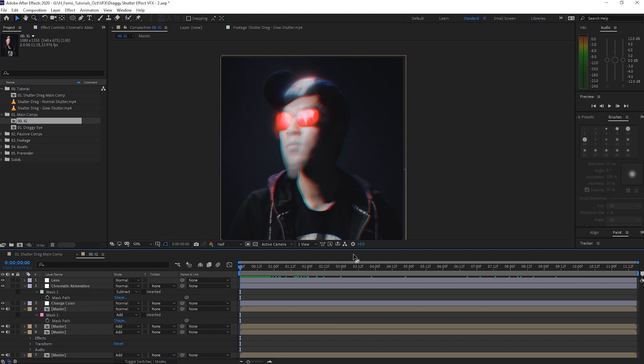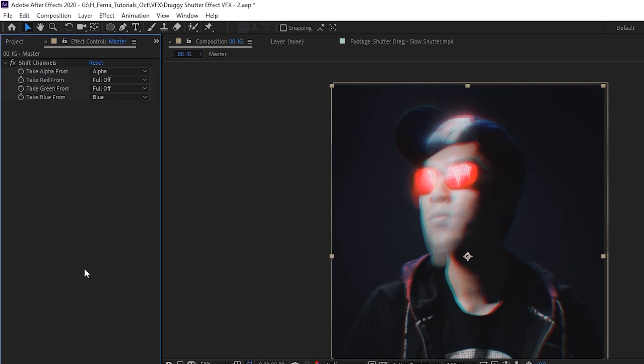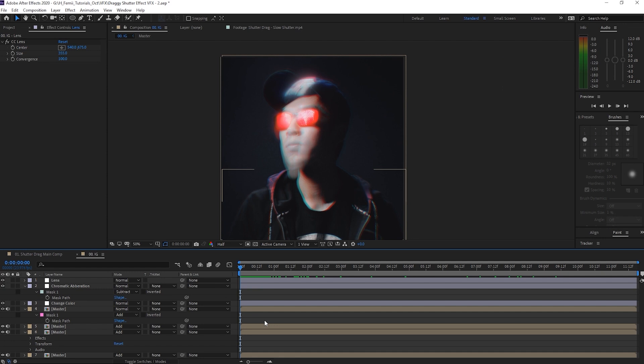And without getting too into it, all I did was duplicate the footage three times and then shifted the channels so that it would take the red from the green from the green, blue from the blue, and then offset the position. There are a lot more in-depth tutorials on this on YouTube if you just search it up. However, if you'd like to see it on the Olufemi channel, maybe we'll fit one in. So that's all there is to it.